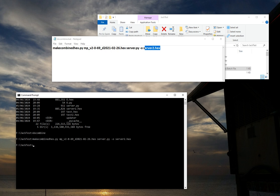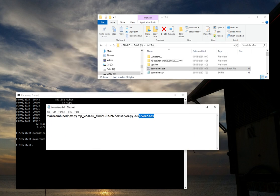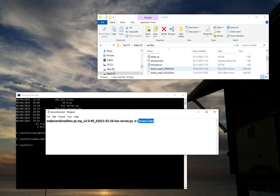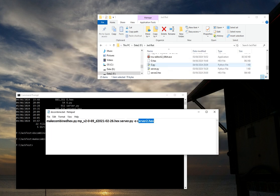And you'll see in here, if I just scroll down, there is now a server 2 hex file that he's just created.